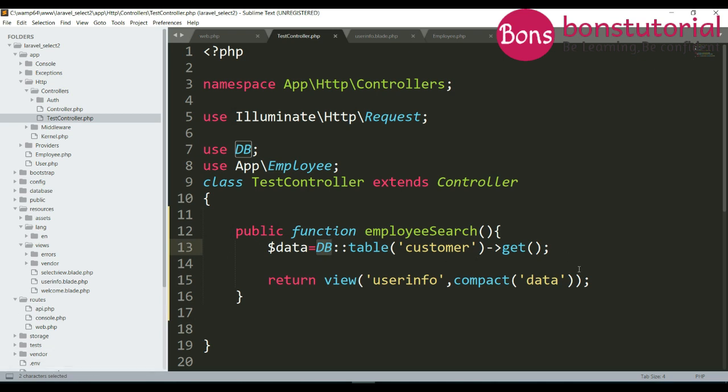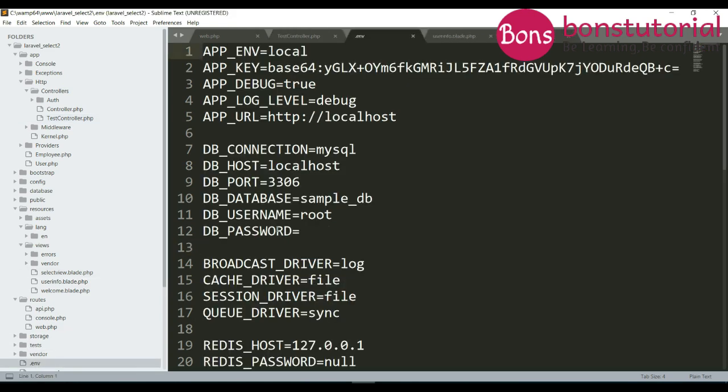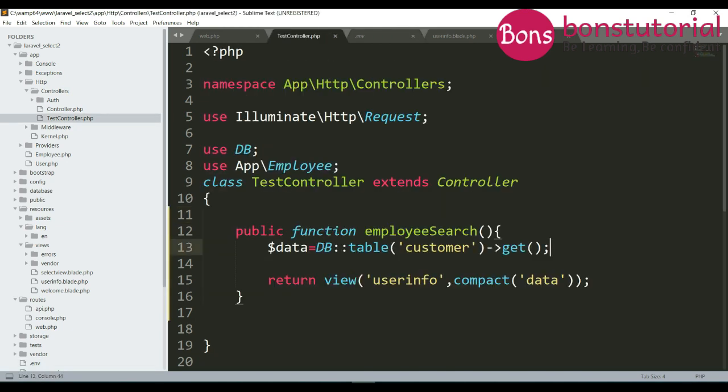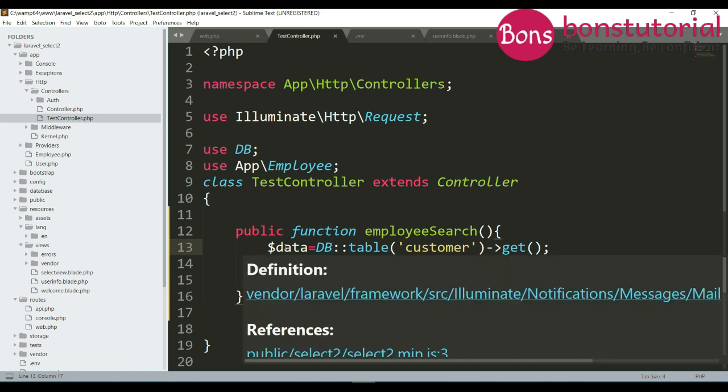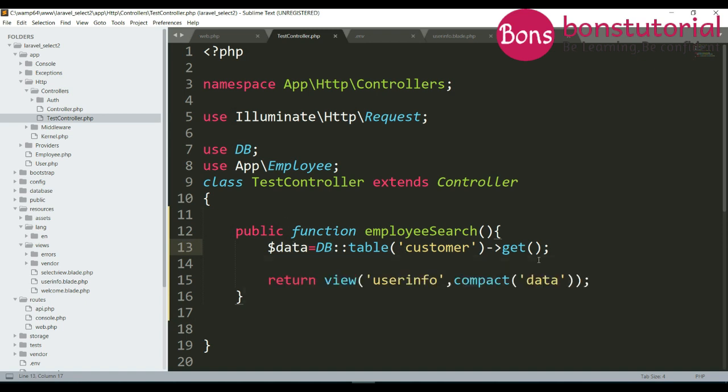This will take the database and the table name is customer. I already set up the database, this is the database name and username, you will set up as yours. After getting the data from the database it will put in the data variable and along with the view user info dot blade dot PHP.